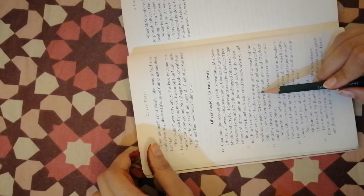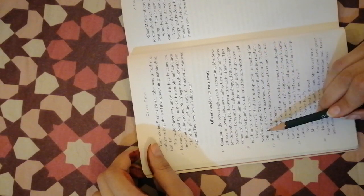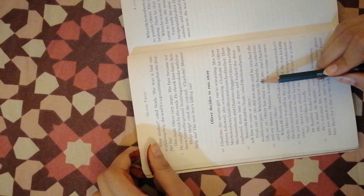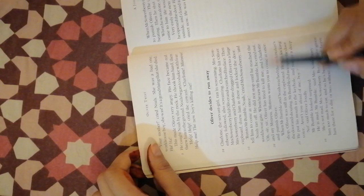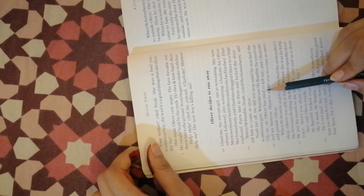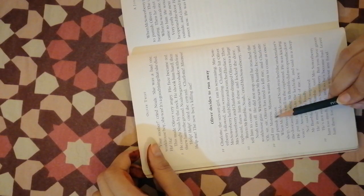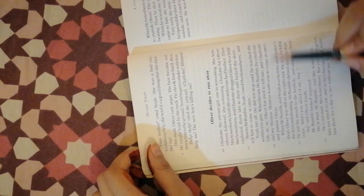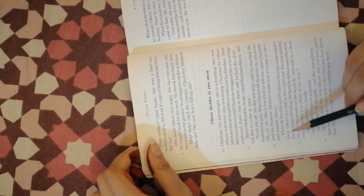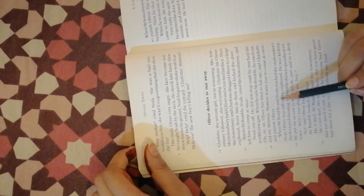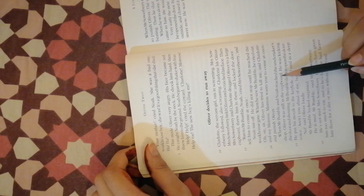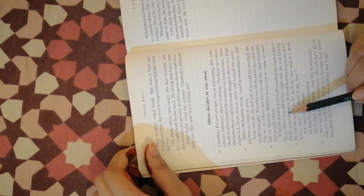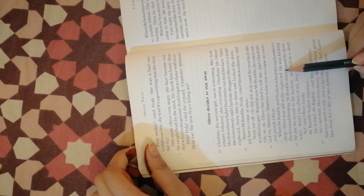When he saw Mr. Bumble he cried out, oh sir, sir, Oliver has tried to kill me and Charlotte and my mistress. Mistress wants you to come at once and punish Oliver. When Mr. Bumble and Noah reached the undertaker's shop, Oliver was still in the cupboard. He was kicking the door and shouting.